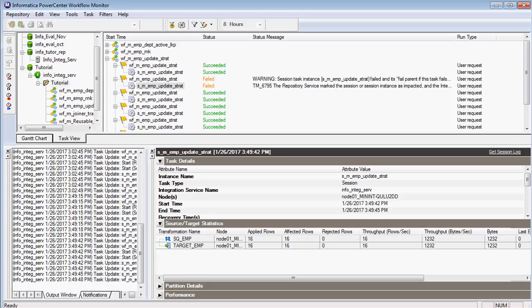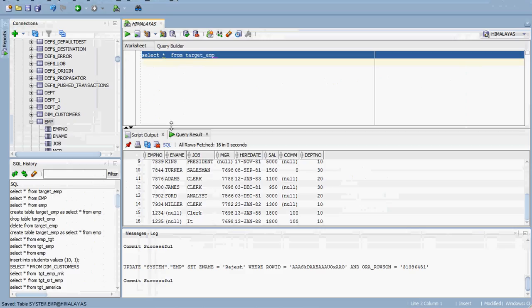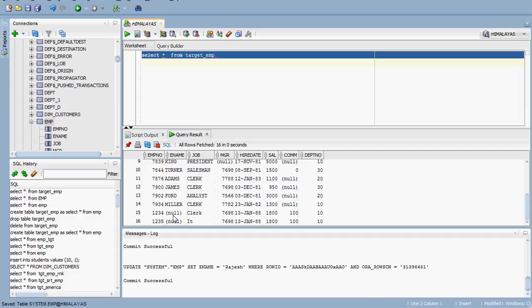Let me check the target. Initially, the employee name for employee number 1234 was null in the target. Now, by using the update strategy, we have updated it. The name Rajesh has been updated in the target. That means, using the Update Strategy Transformation, we have updated the target correctly. This is a simple task — we have seen how to use update strategy. In the coming sessions, we are going to see SCD1, SCD2, and SCD3, and how we can use this update strategy extensively in those mappings.